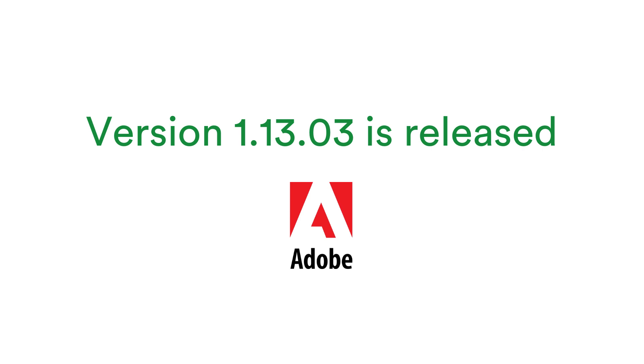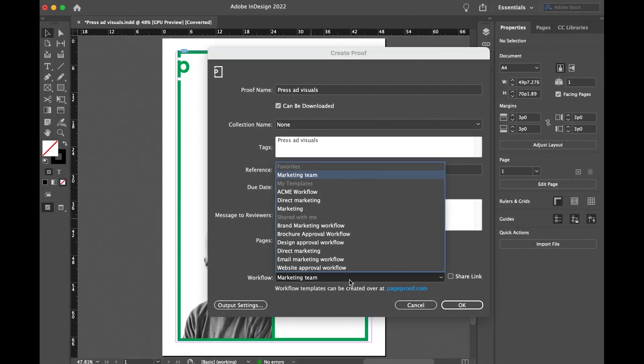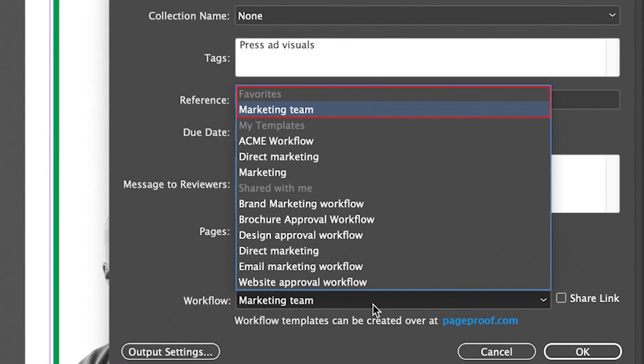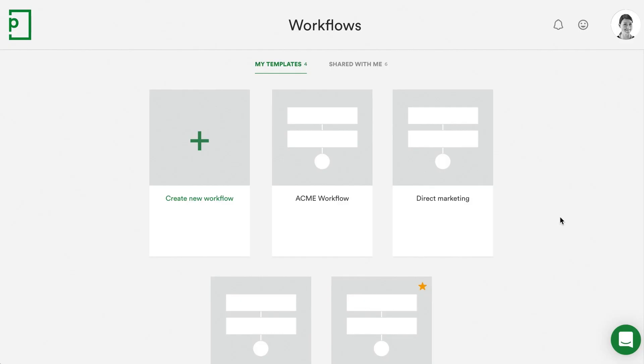Our Adobe add-on has been enhanced to include support for favourite workflow templates. You'll now see the list of favourited, owned by me, and shared with me workflow templates when you set up new proofs and new versions. To favourite a workflow template in the workflow screen, simply add a star to the templates you like to use the most.